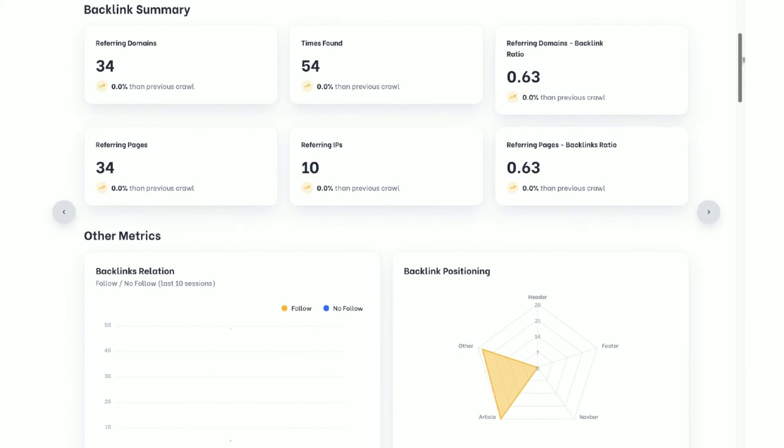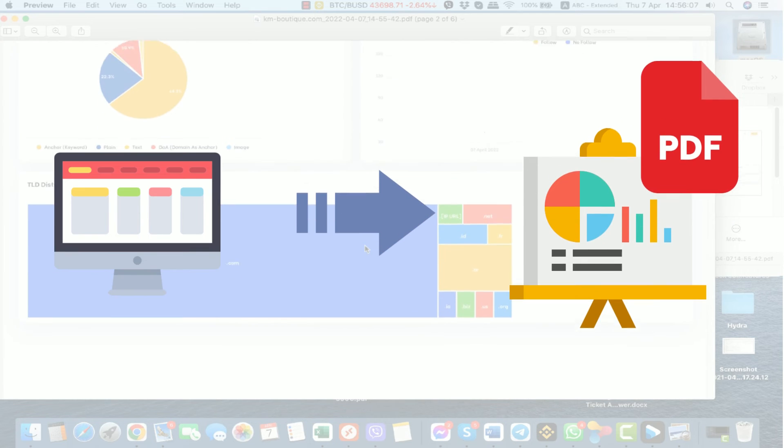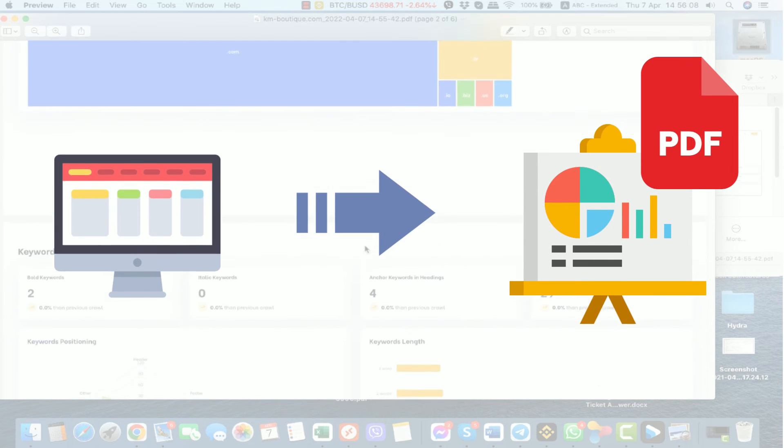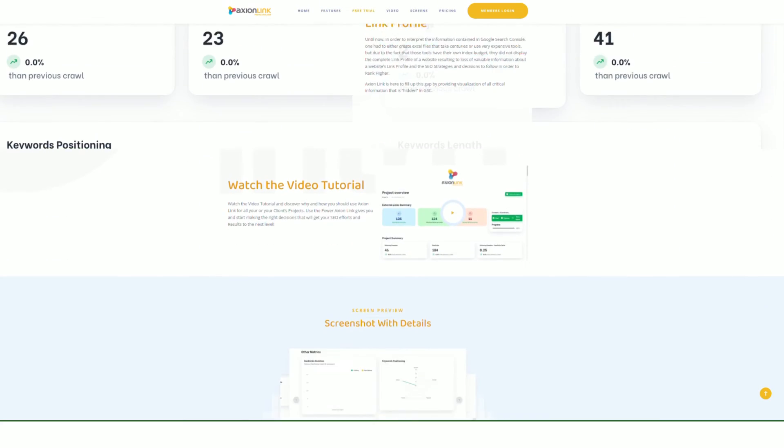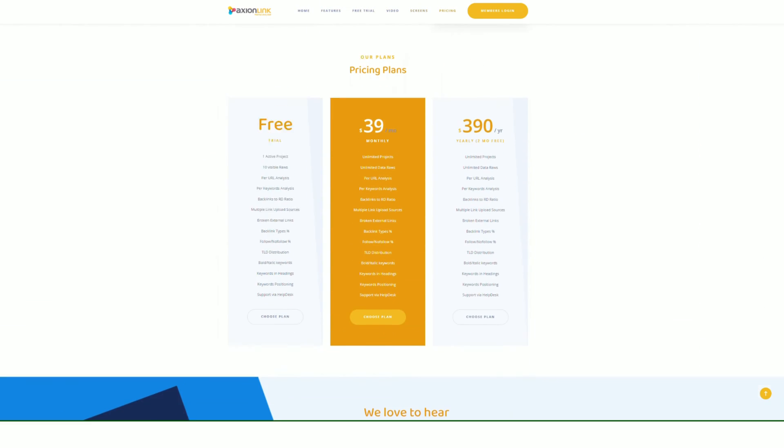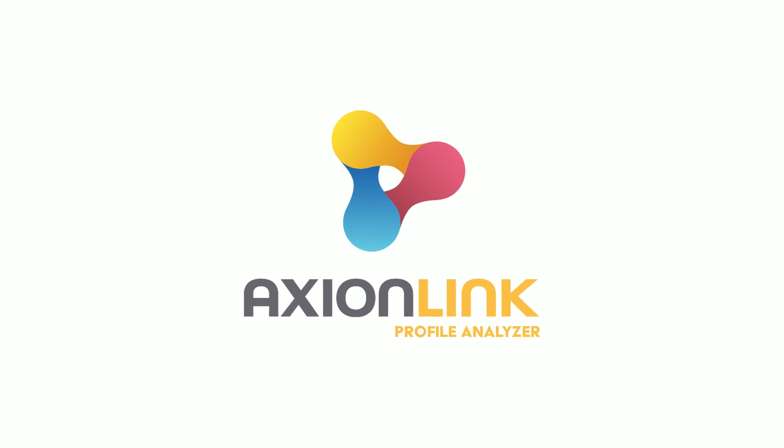Be a professional and export a report of your own or client's link profile. Grab your copy now. Get your link profile right with AxionLink.